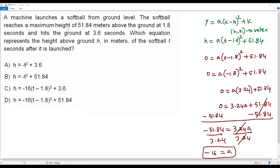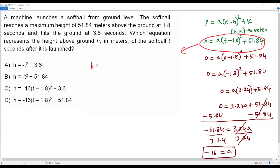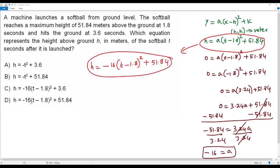Now plugging a = −16 back into the quadratic function, we get: h = −16(t − 1.8)² + 51.84. We find that this quadratic function matches option D, so the correct answer for this question is option D.